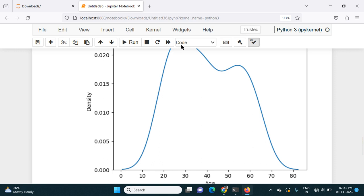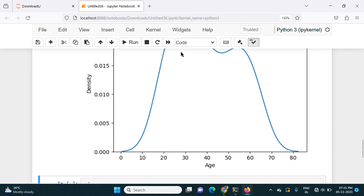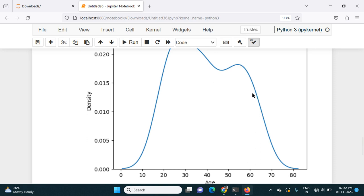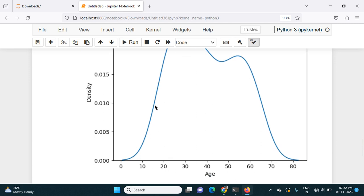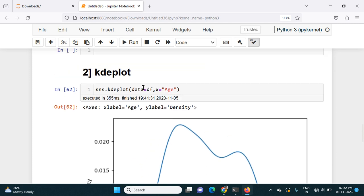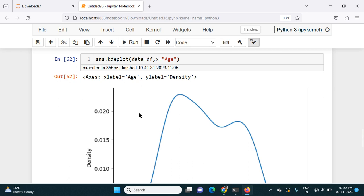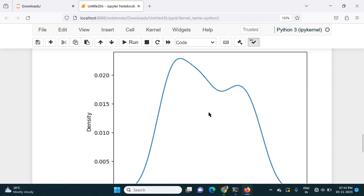By looking at this line I can understand how my data is distributed — how the age is distributed. The 10 years of age is very minimum, then after 20 years it increases, after 30 years we have many people of that age, then 40 years slightly decreases, 55 years slightly increases, after 60 it decreases, 70 decreases, and 80s decrease. This is basically like a histogram but instead of bars it gives a line. Using the KDE plot we can plot numerical data and understand the skewness — left-skewed or right-skewed — and how the data is distributed.